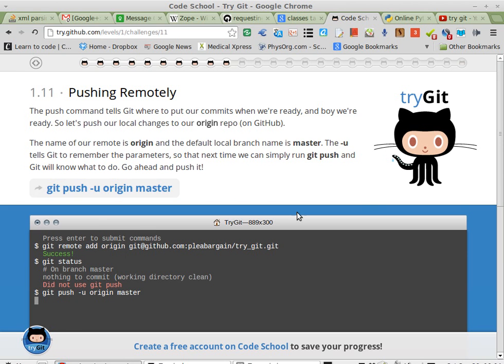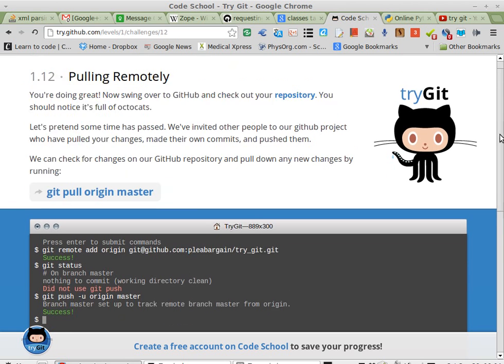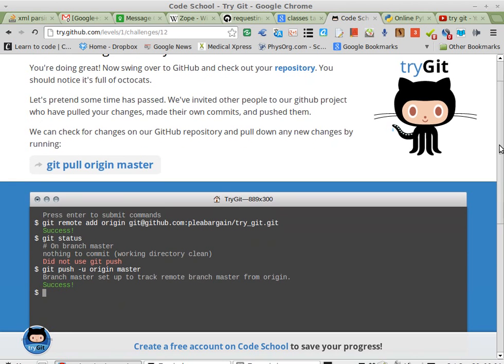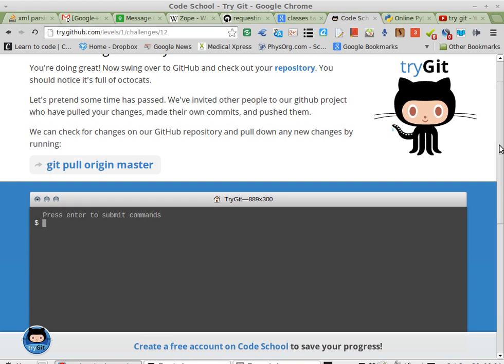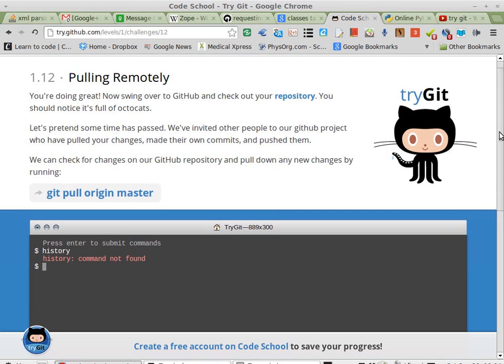And this is all happening on a pseudo command line. I'm not even sure if I type clear what happens. Yes, okay, so it does clear. And let me see if I've got a history. No. So it's worth playing with.